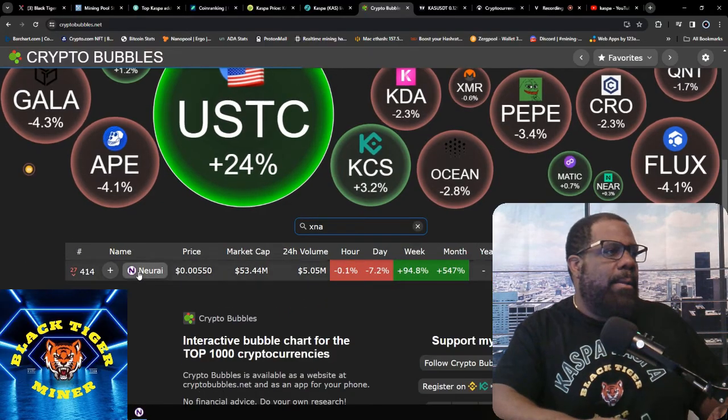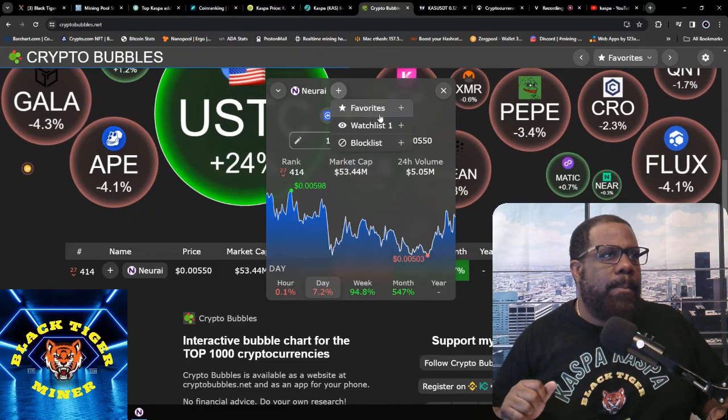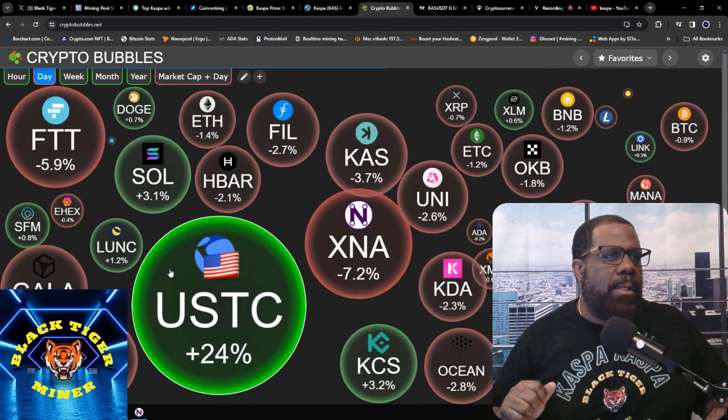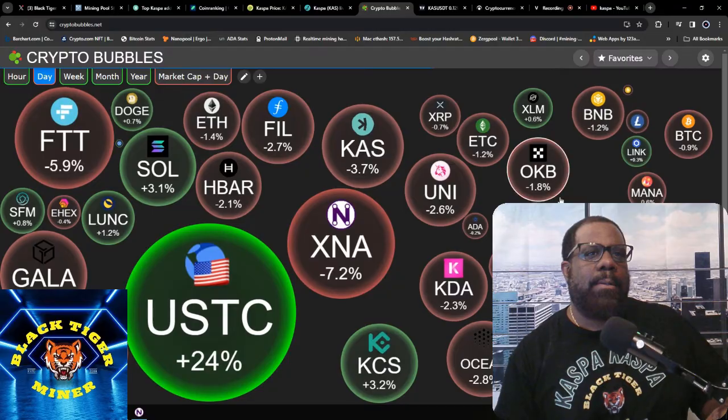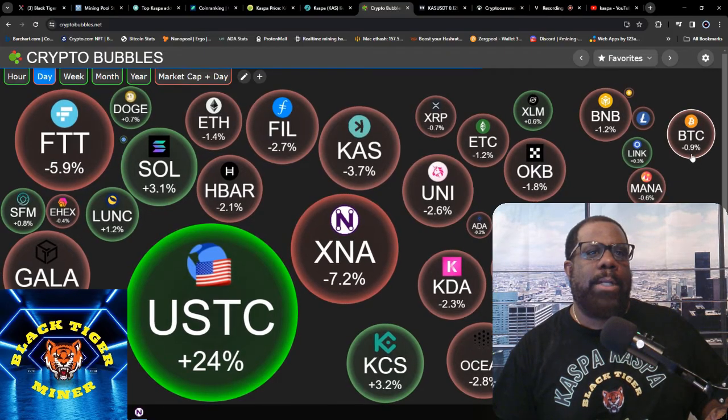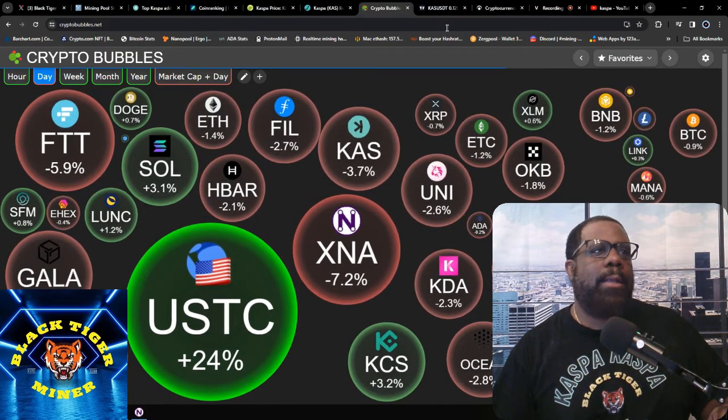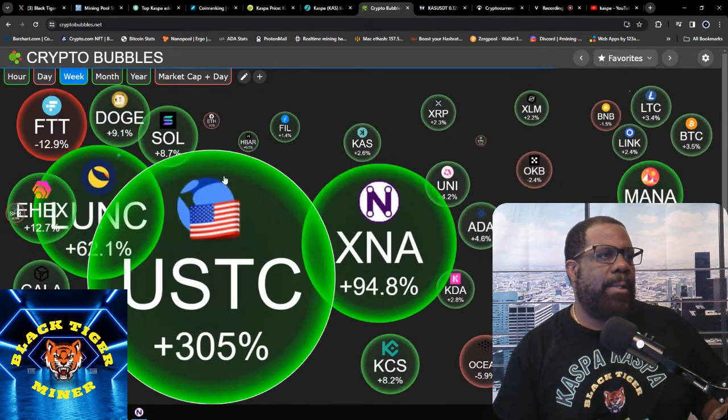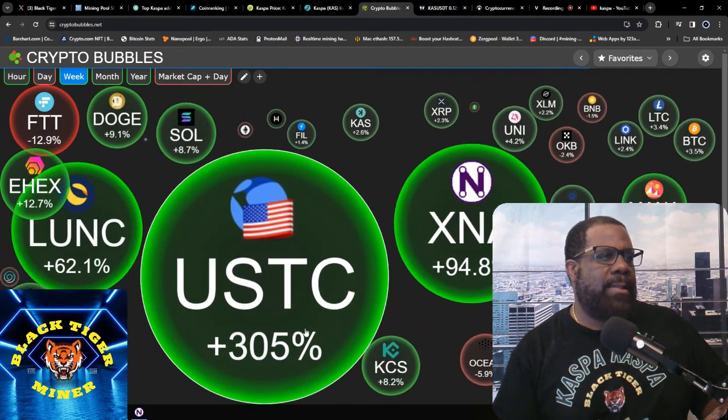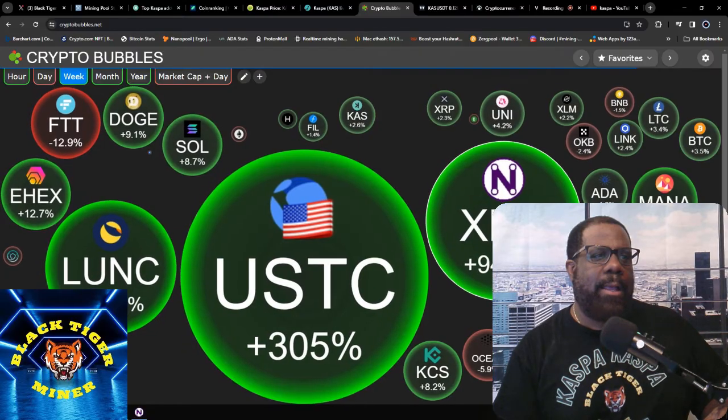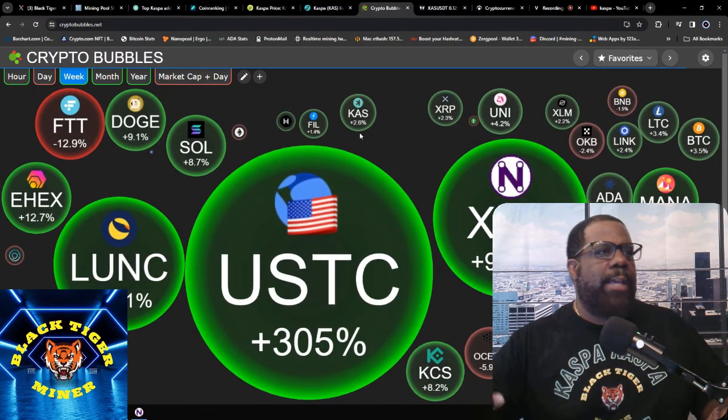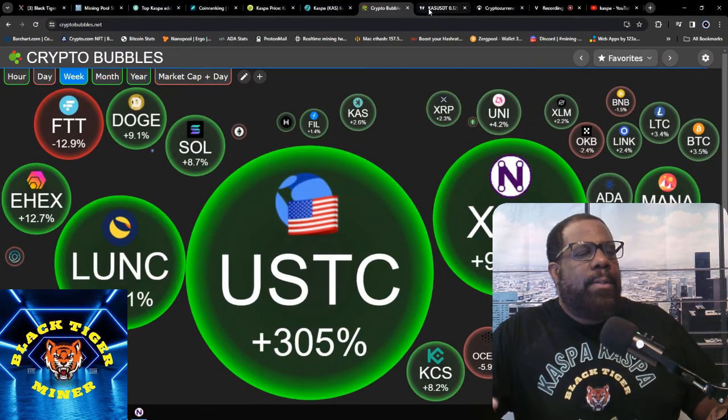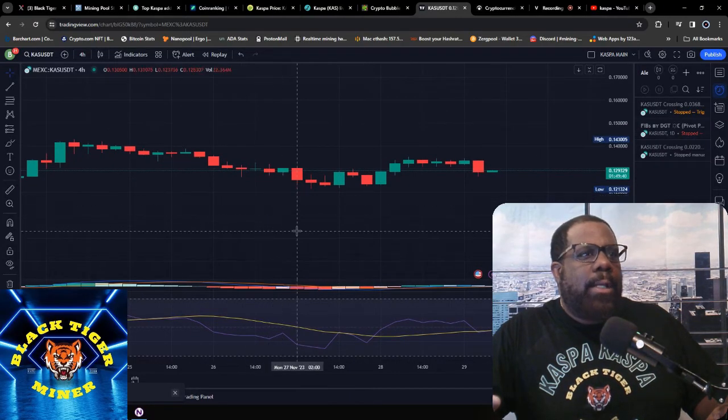Let's see, they're down 7.2%. Bitcoin's down 0.9% or 0.09% in the day. And for the week, oh wow, this USTC is up 305% and this NXAI is up 98.4%. Kaspa's up 2.6%.